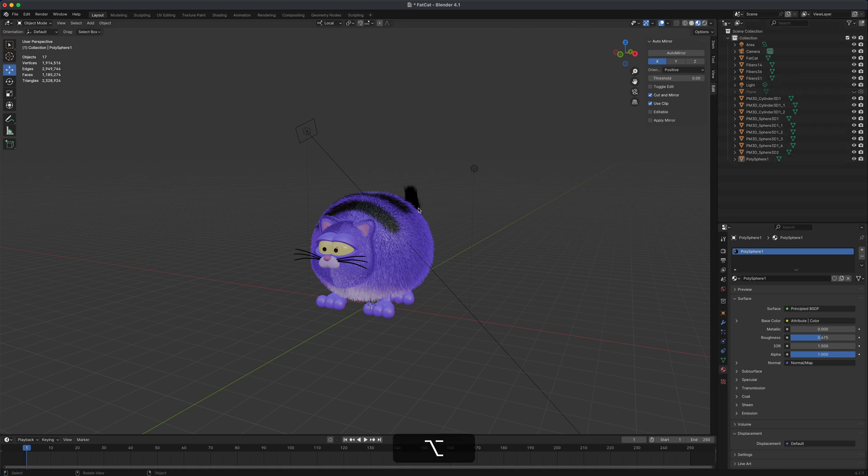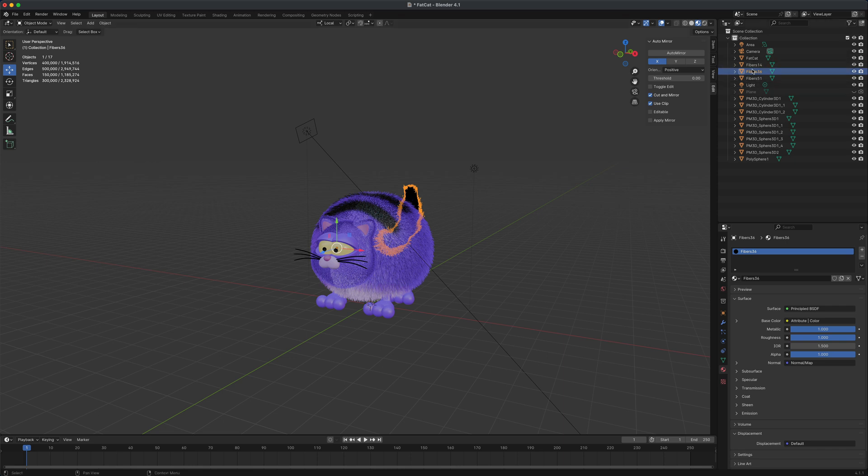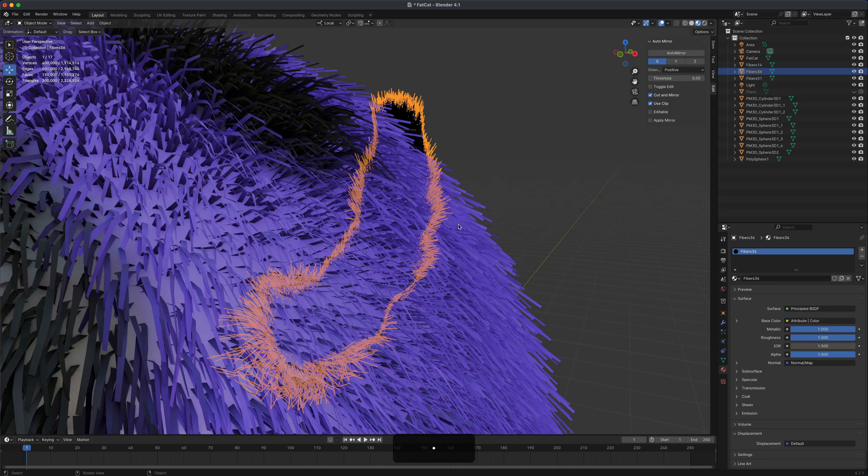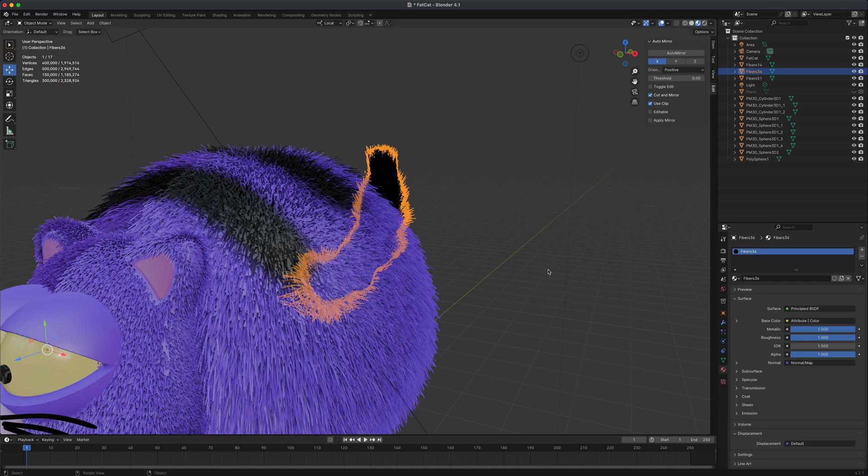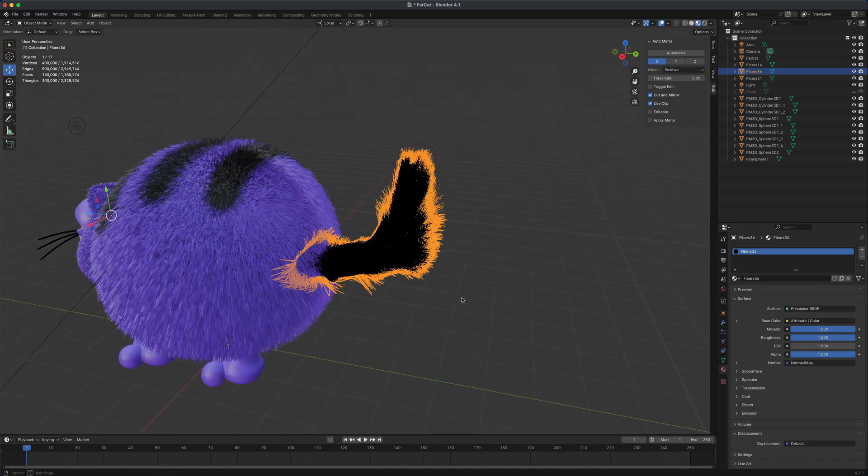If I wanted to frame each one, I can select the tail. For example, you can see the tail is by itself. If I press period on my numpad, it's going to zoom in or frame onto that object.